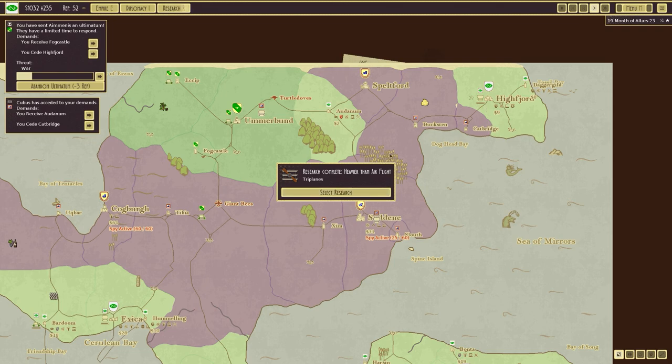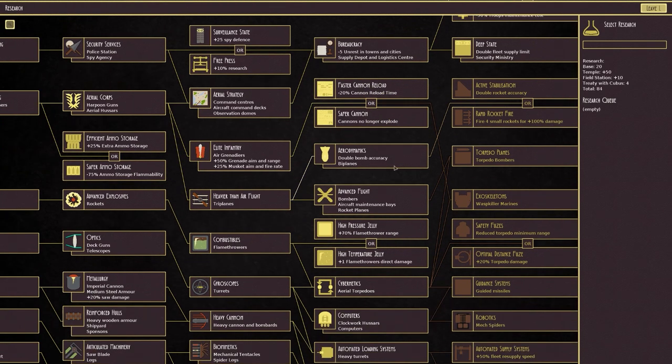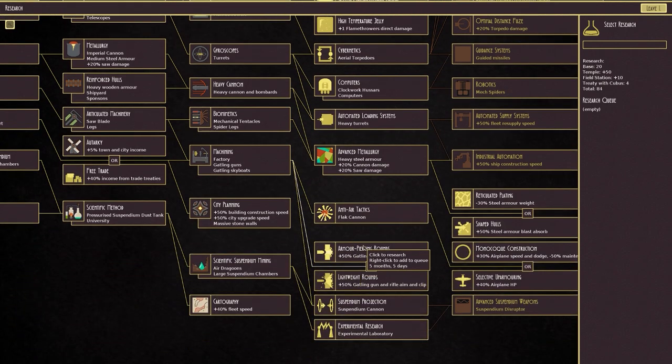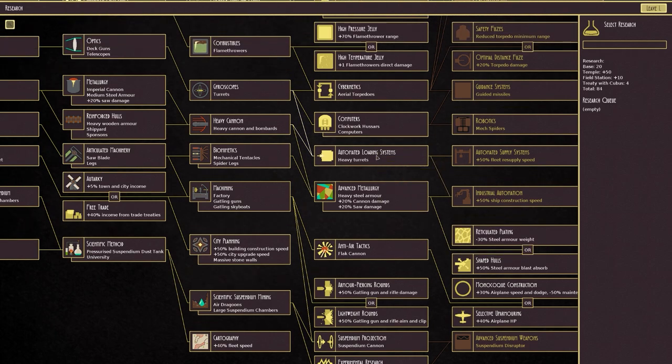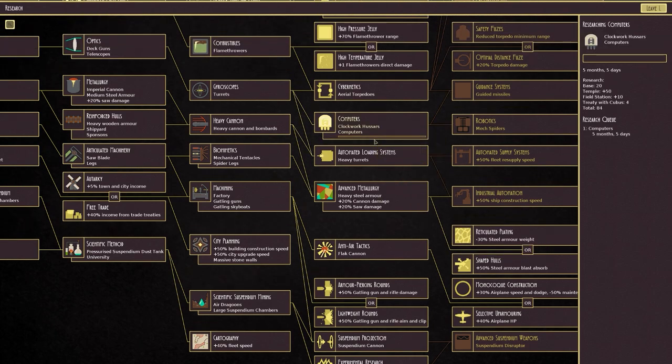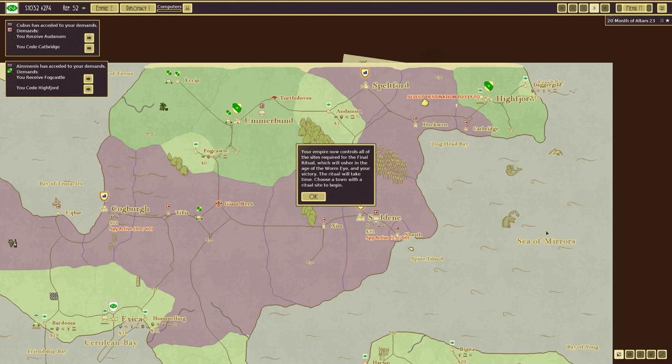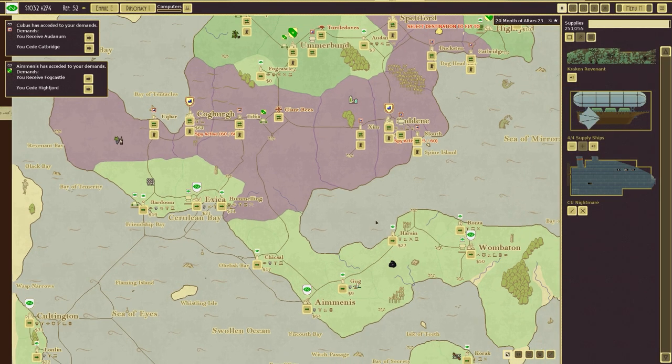They're currently not accepting it. Clockwork is ours. Nice. So. They've now accepted it. Your empire now controls all of the sites required for the final ritual, which will usher in the age of the Worm Eye and your victory. The ritual will take time. Choose a town with a ritual site to begin.